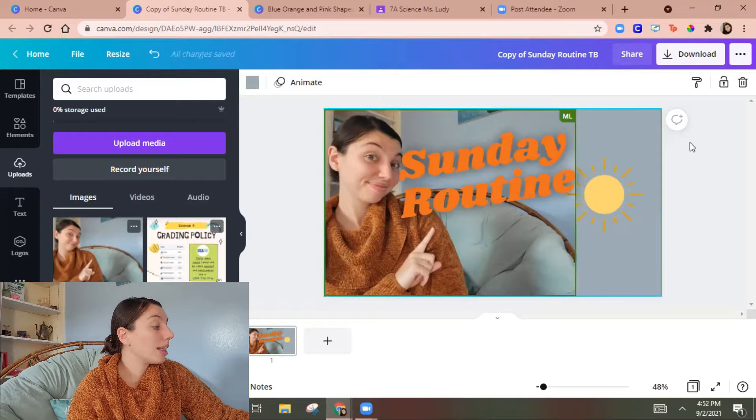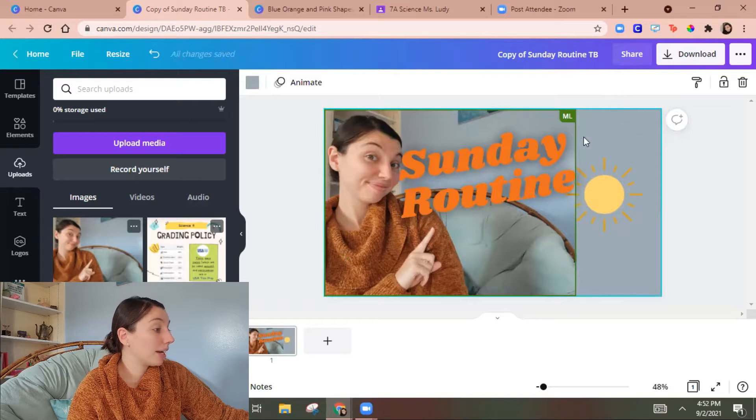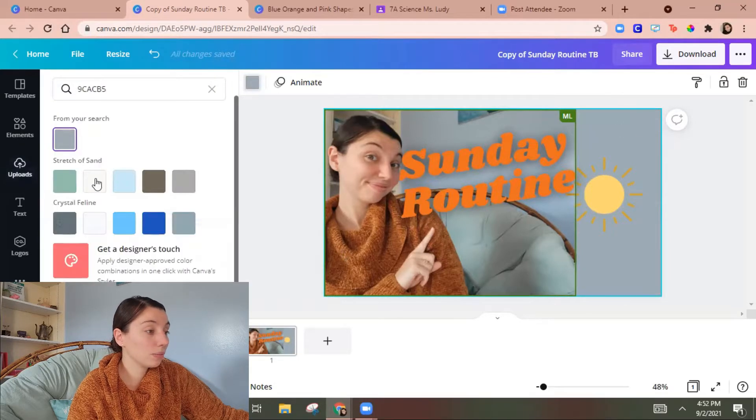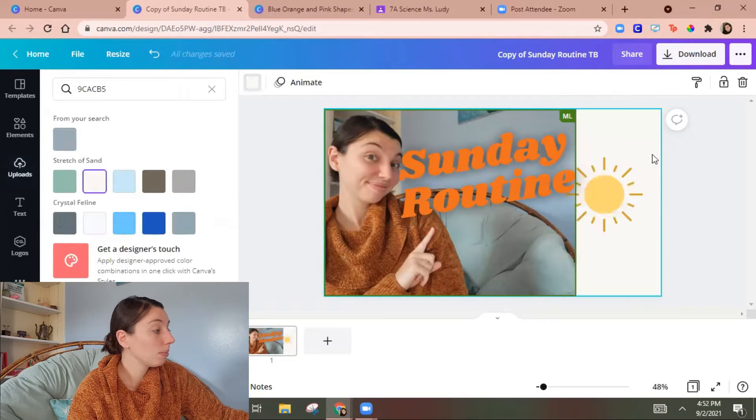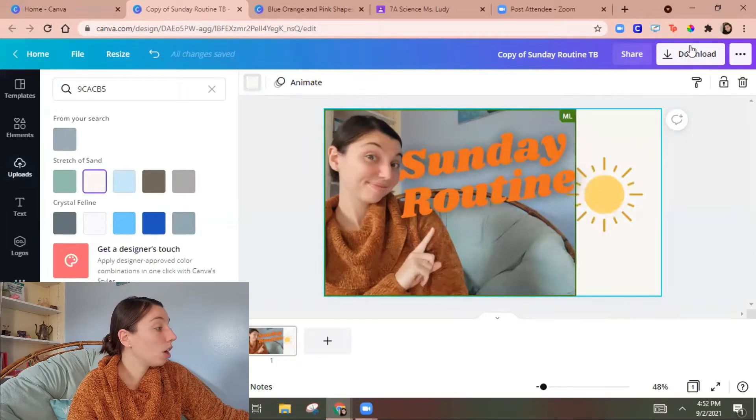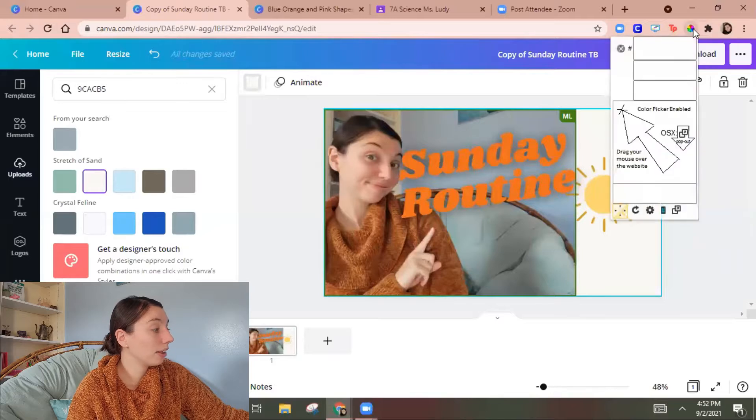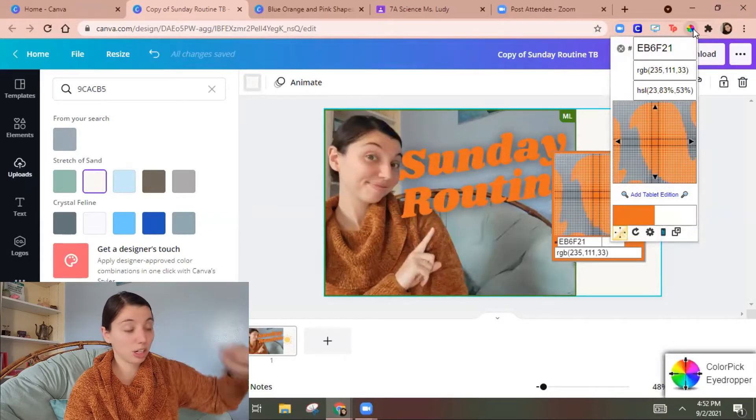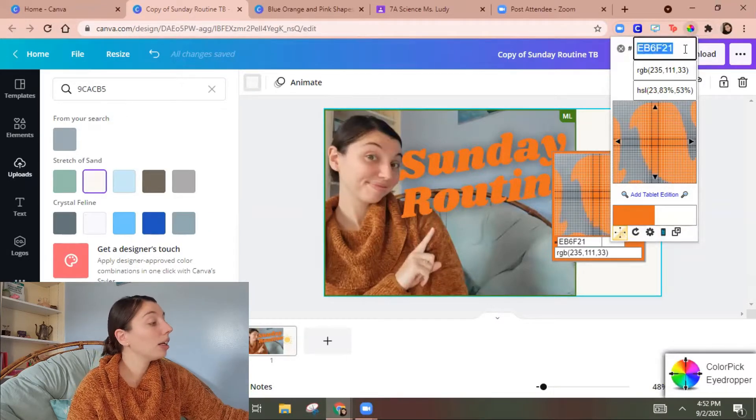So this background how did I get this. So I have this color picker extension. I'm gonna link that in the description down below.